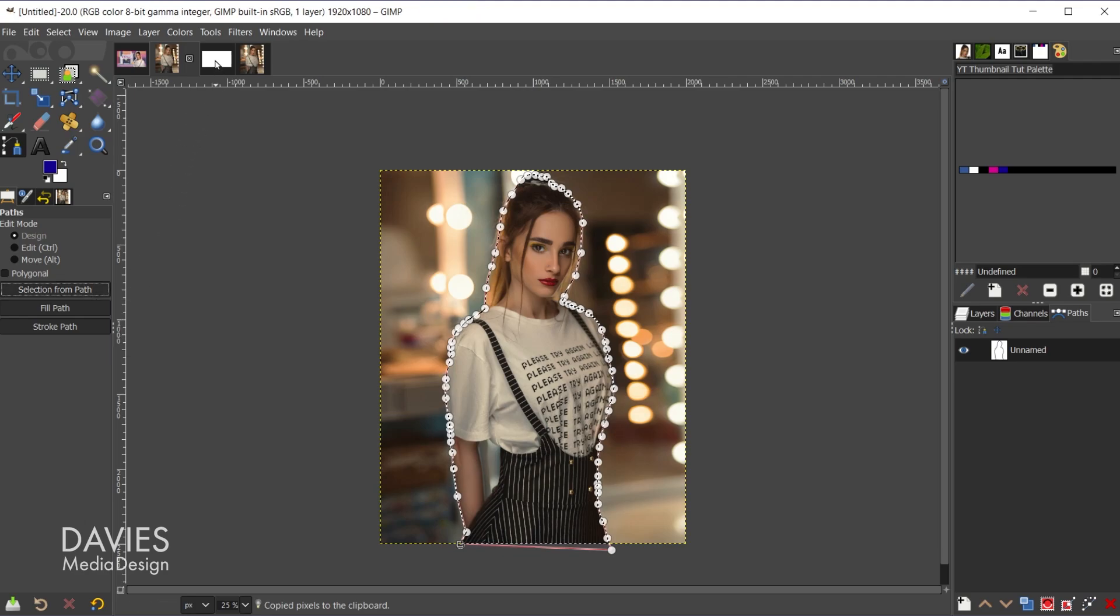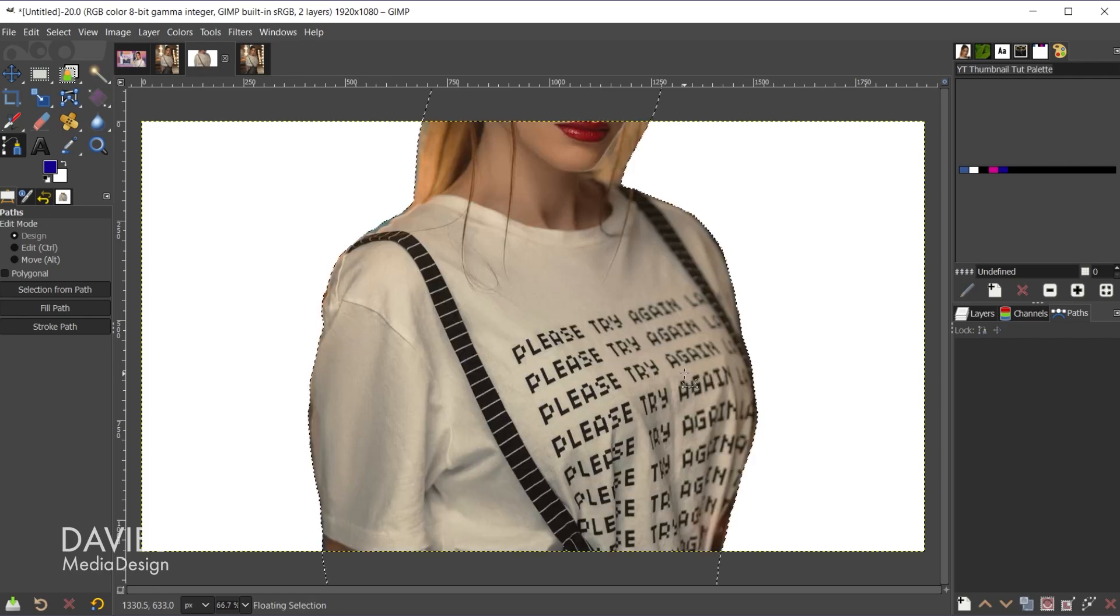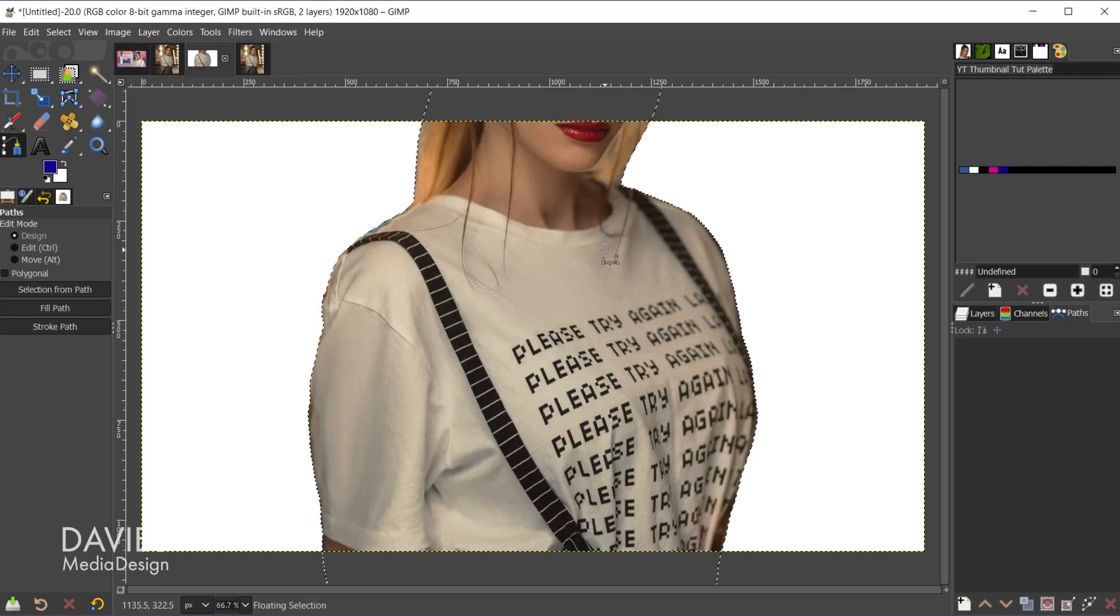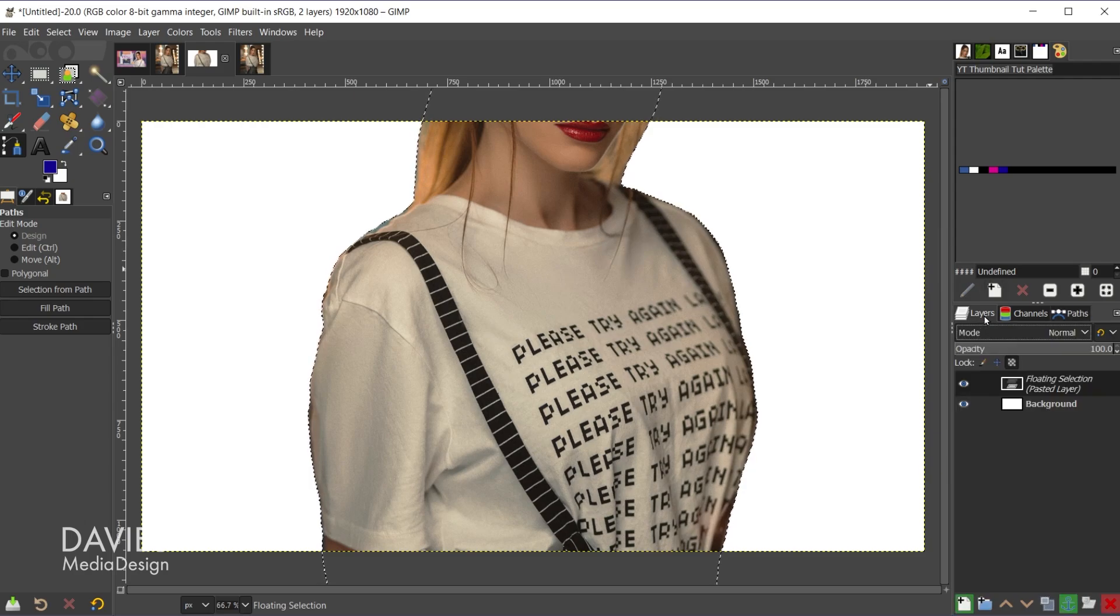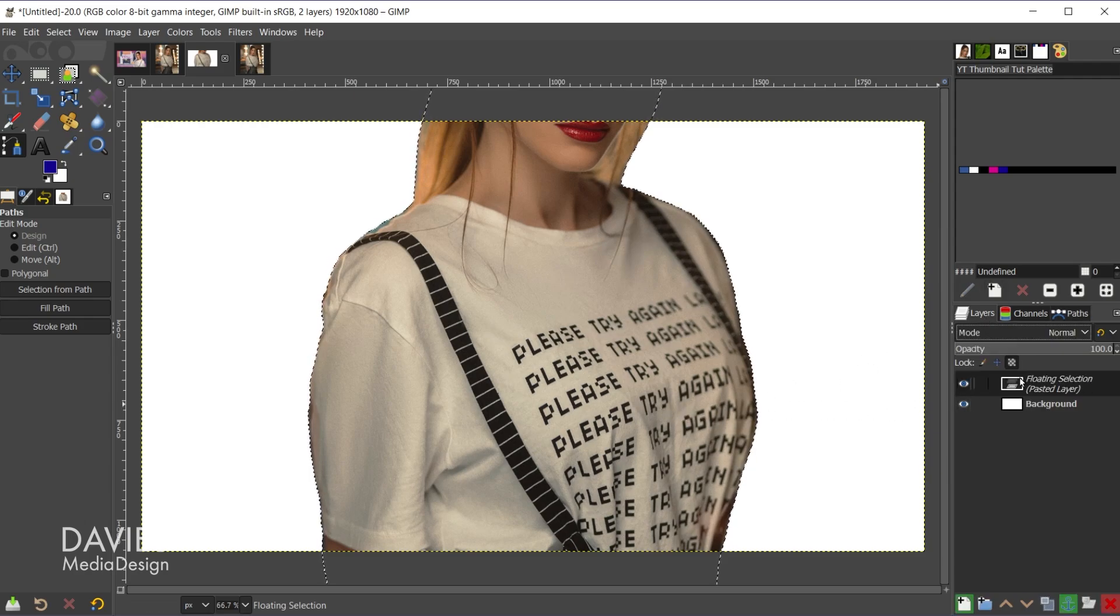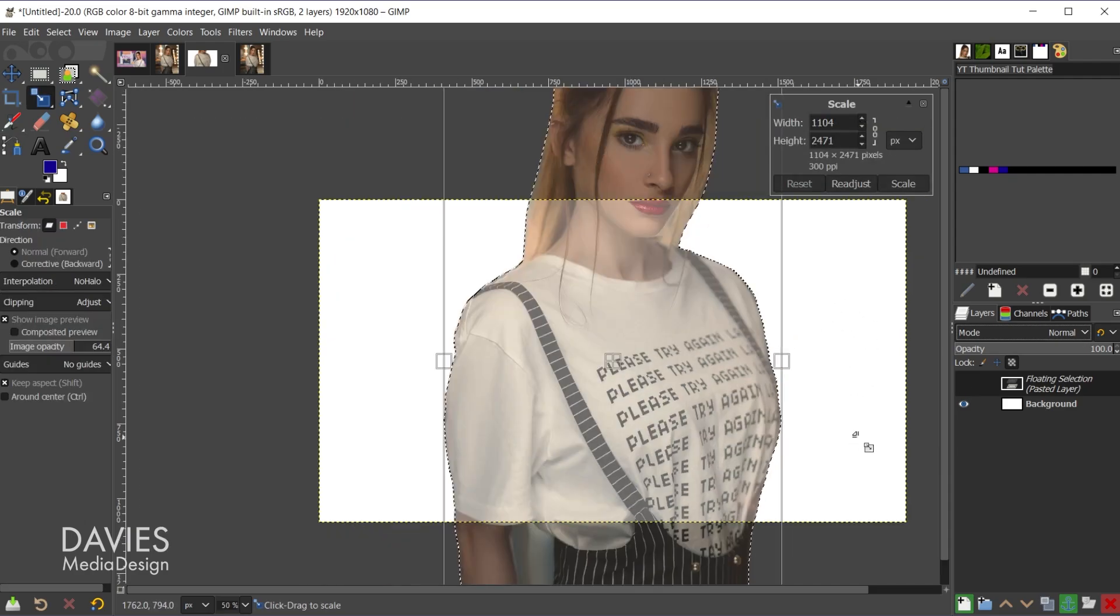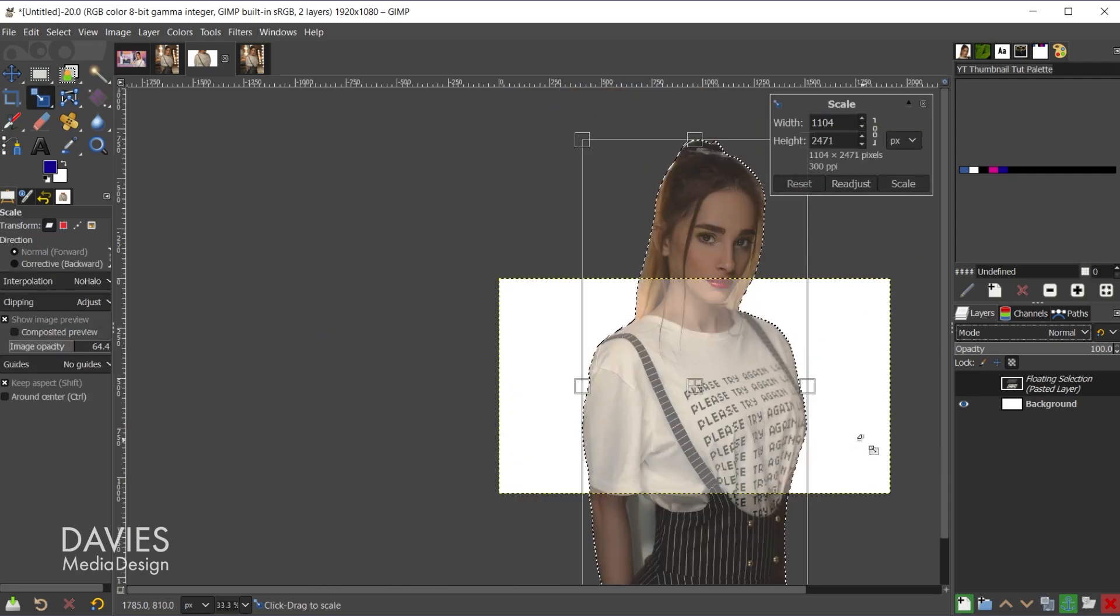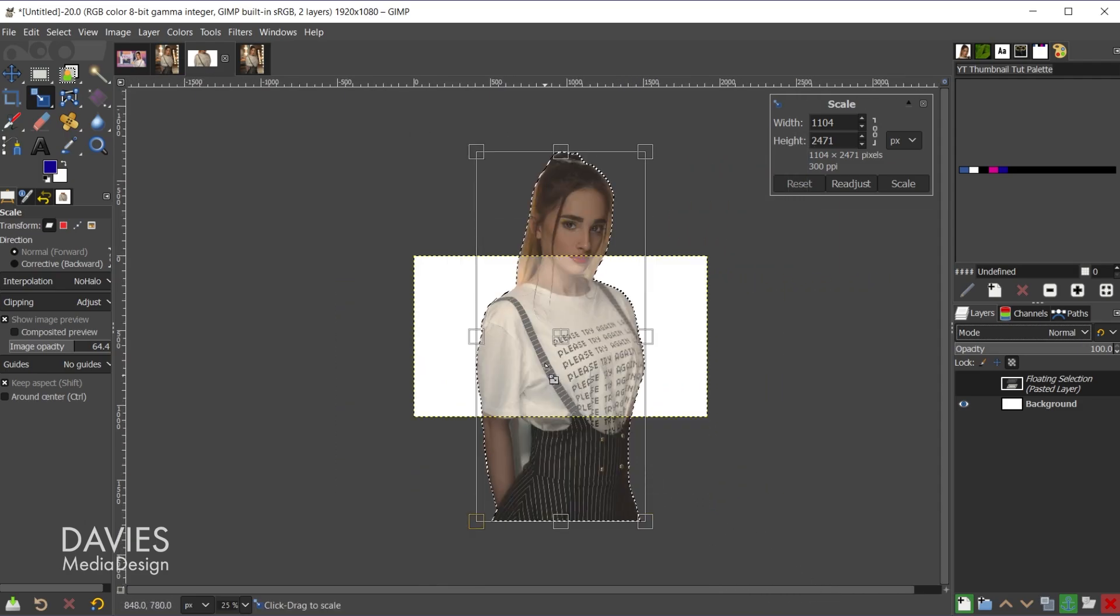And come over here to our composition where we're creating our thumbnail. Control V to paste. That's going to paste this as a floating selection layer. I can see that by coming back here to my layers panel. So here's my floating selection. I'll hit shift S on the keyboard. That's going to grab my scale tool. And if I hold control and use my mouse wheel I can zoom out a little bit.